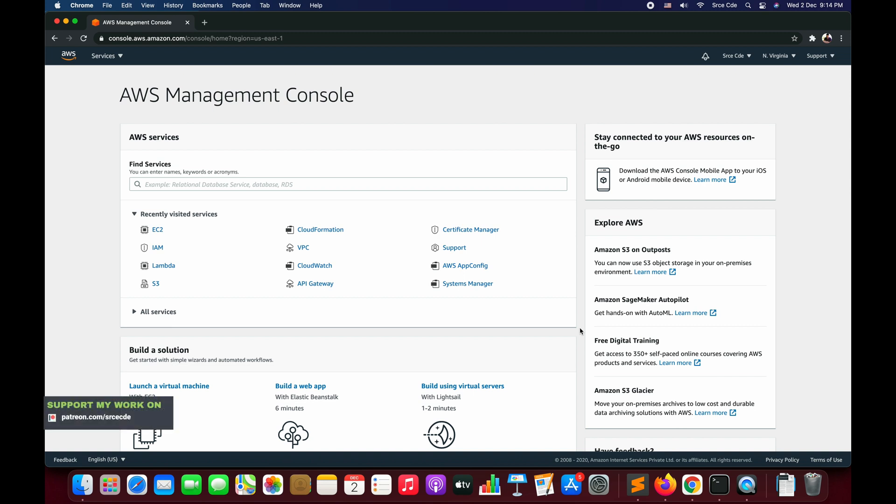What's up guys, I'm Chirag and welcome to this video tutorial. As we know, AWS has recently announced Amazon EC2 Mac instances that will allow you to build and test macOS, iOS, iPadOS, tvOS, and watchOS applications. The instance that they have launched is mac1.metal. In this tutorial, I'm going to take you through how to launch a Mac instance and log in or SSH into that instance.